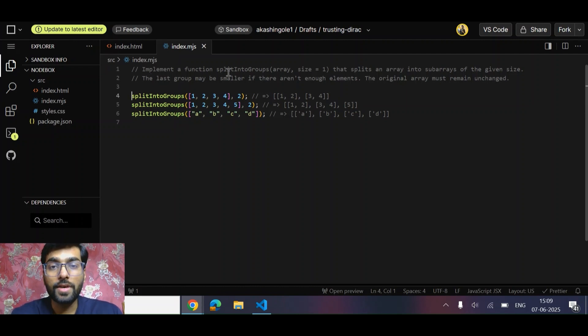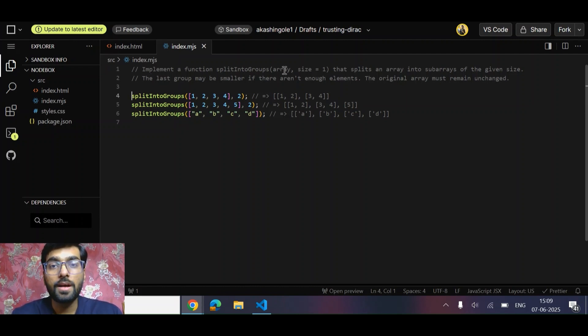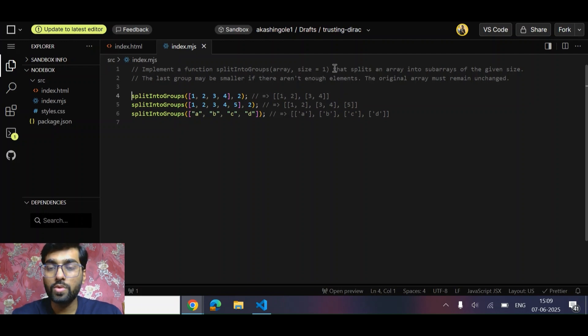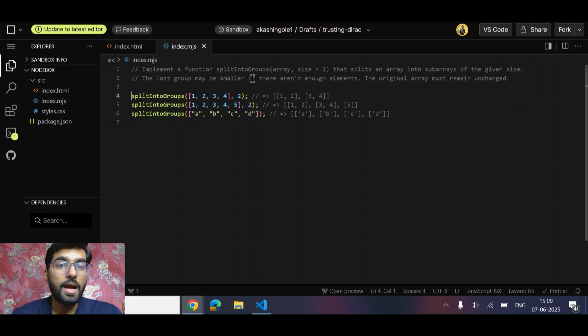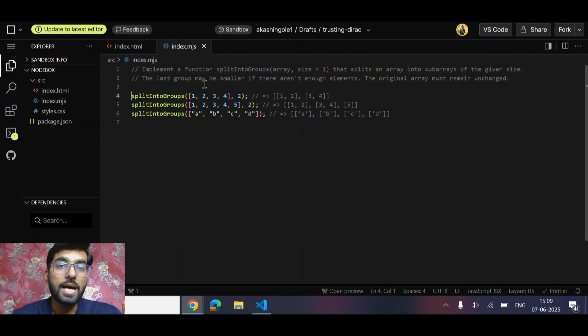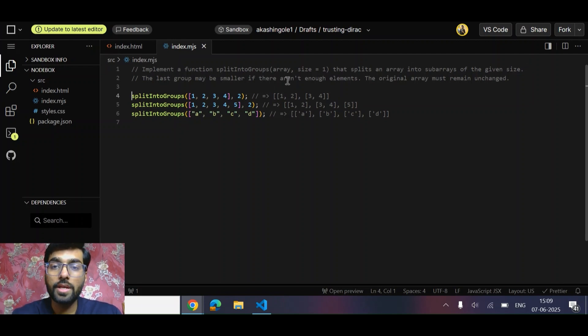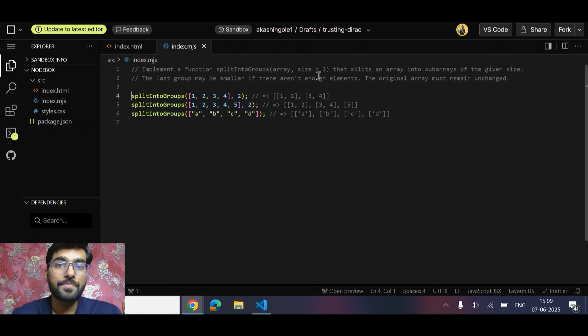The first question is to implement a function 'splitIntoGroups'. We are given parameters like array and size equals to one that splits an array into sub-arrays of given size. The last group may be smaller if there are not enough elements. The original array must remain unchanged.